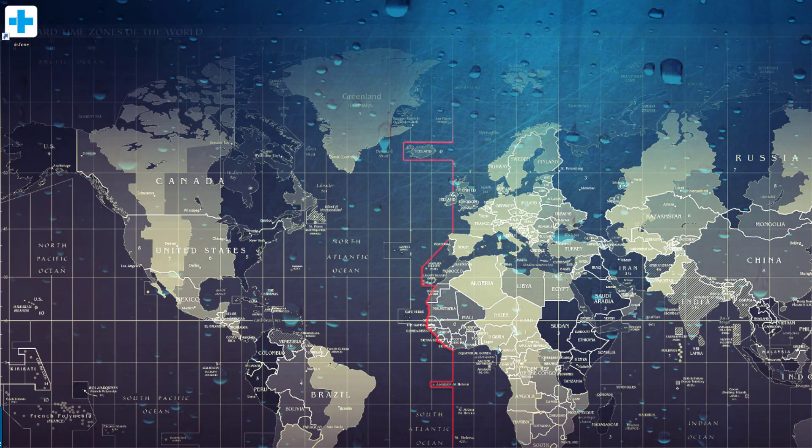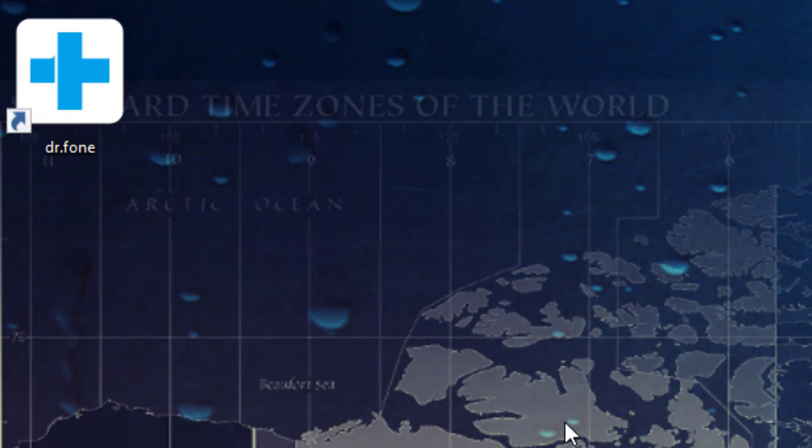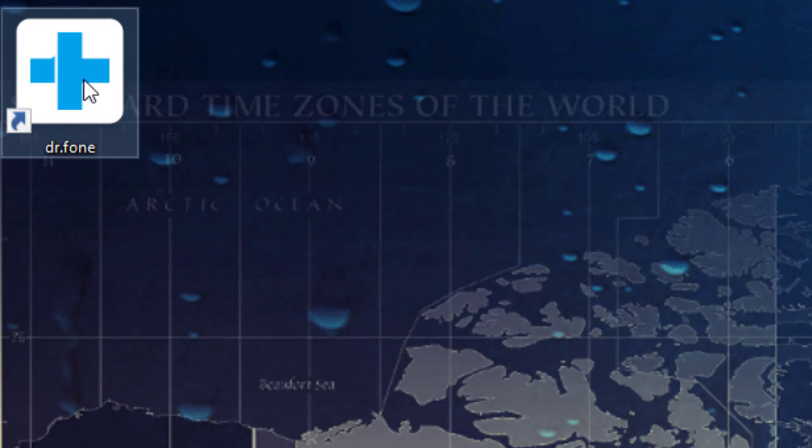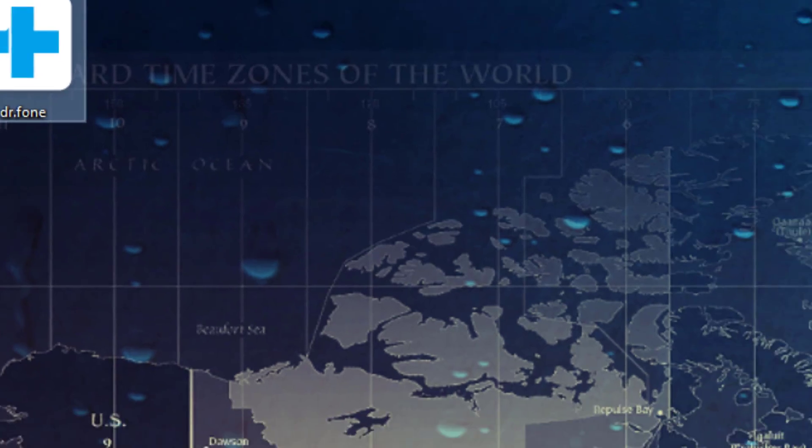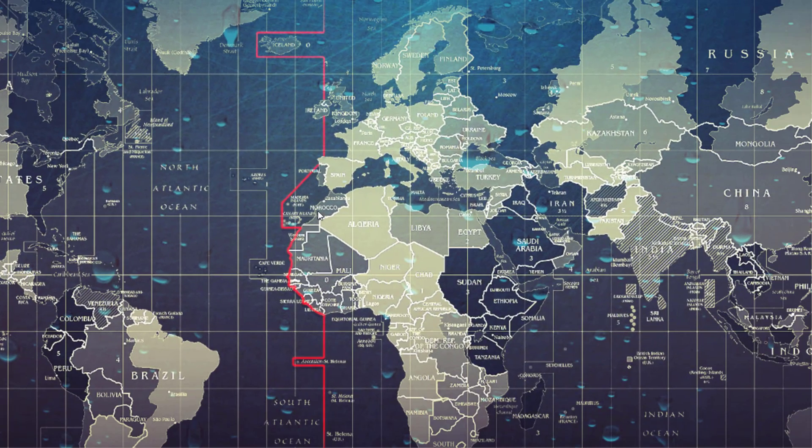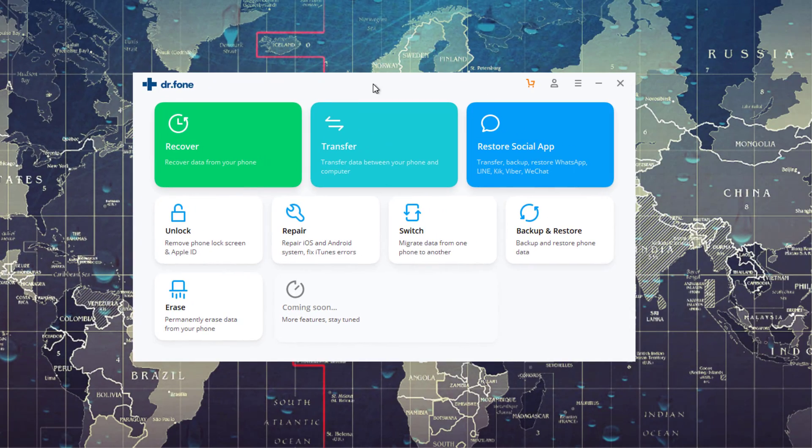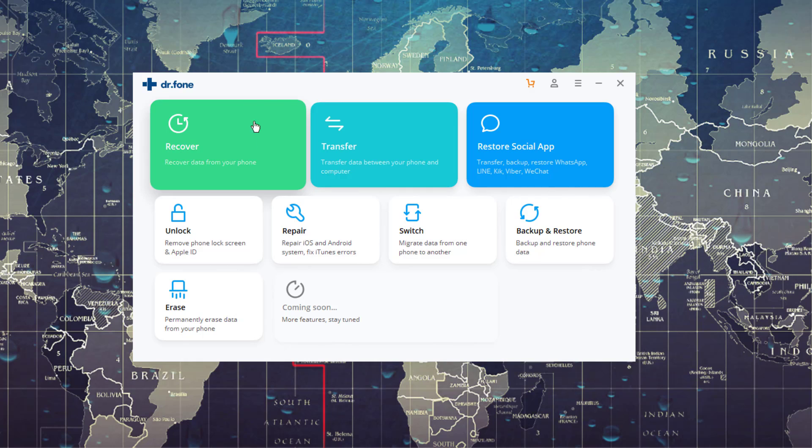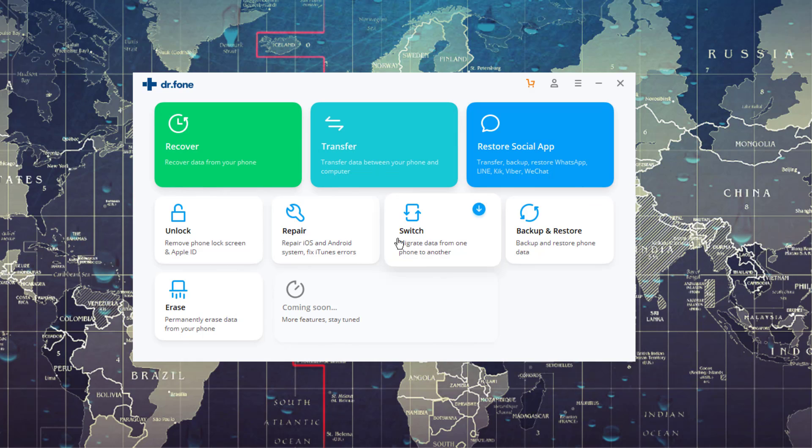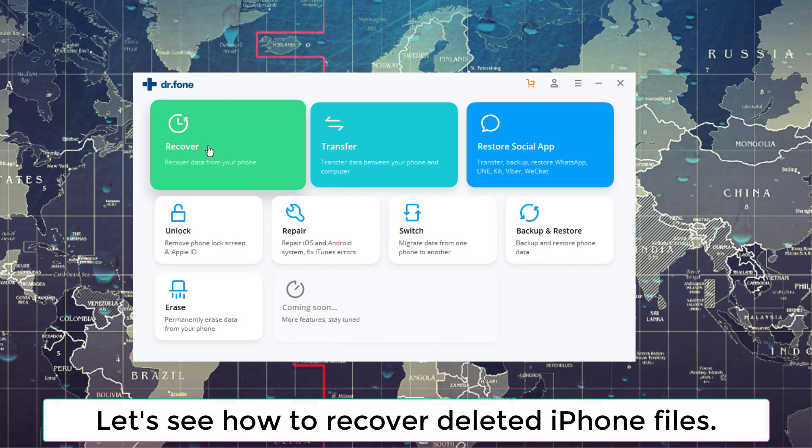All right, so after you download and install Dr. Phone, it's going to be on your desktop just like this. You're going to click that. It's going to launch the main control panel, and this control panel is going to have all these different modules. I told you this is a multi-use product, but we are going to be actually concentrating on the recover portion of this product.